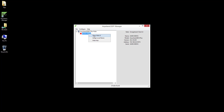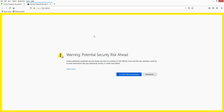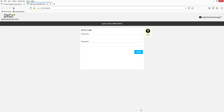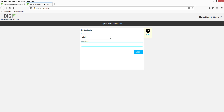Open the AnywhereUSB Plus web UI. Note that at the time of this video recording, the AnywhereUSB Plus uses a self-signed certificate, so you may need to bypass any security warnings by adding the device's certificate to your browser.